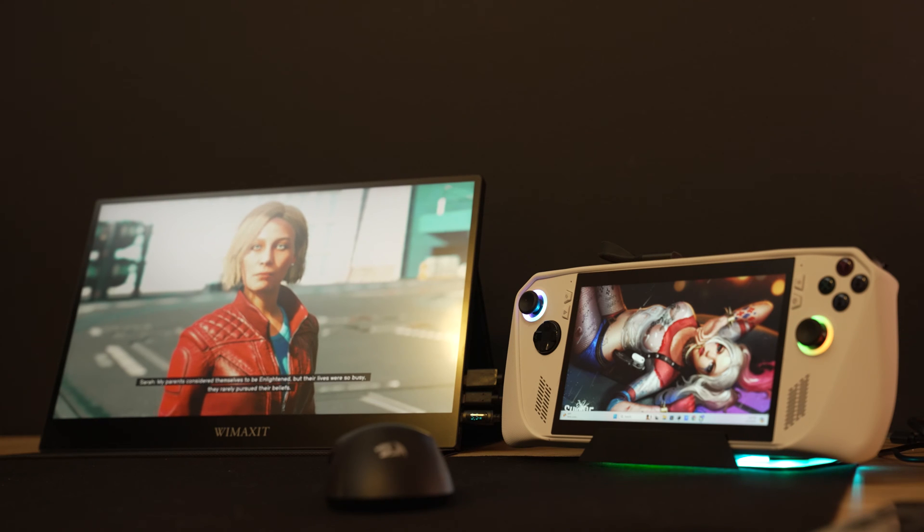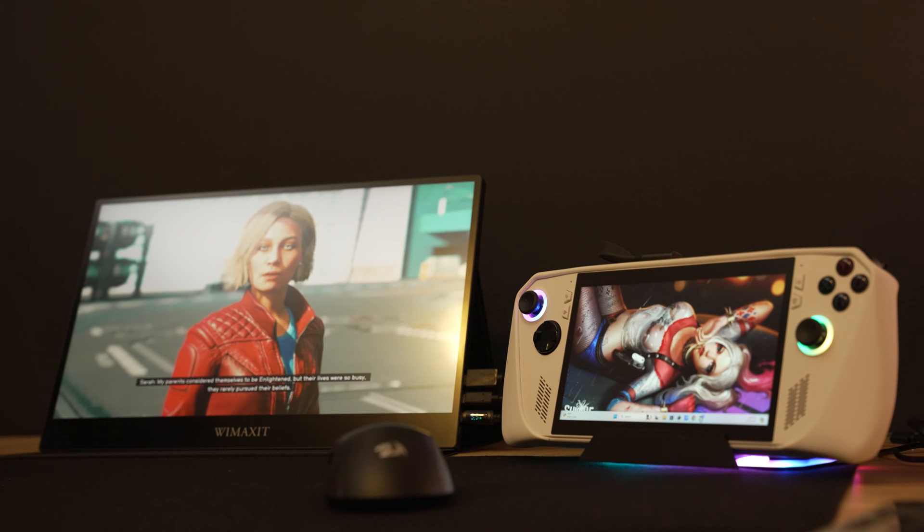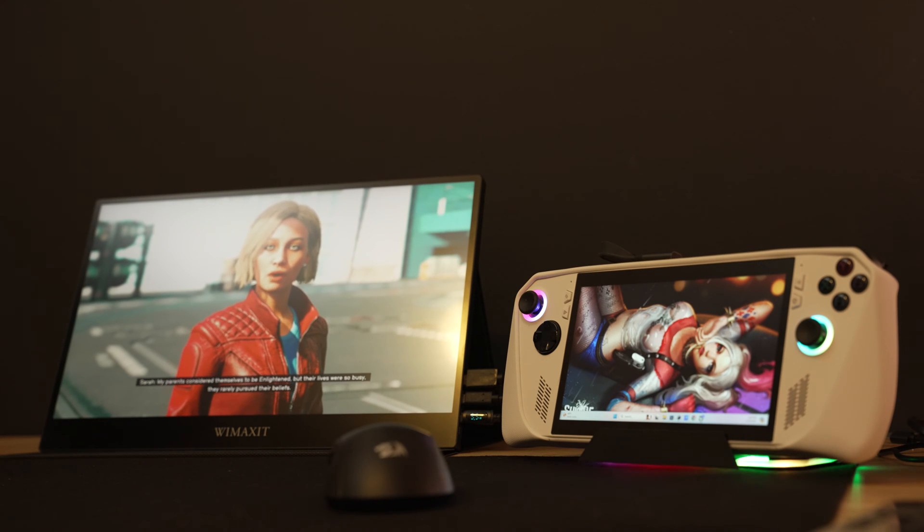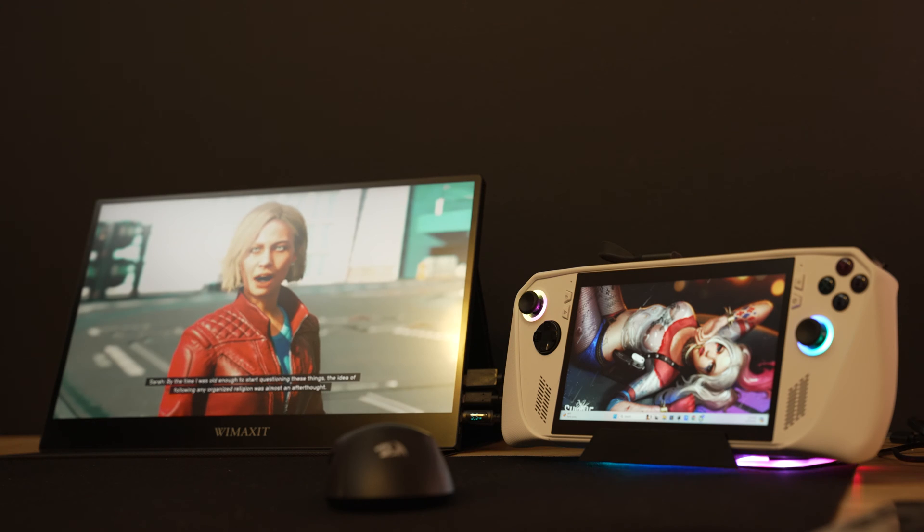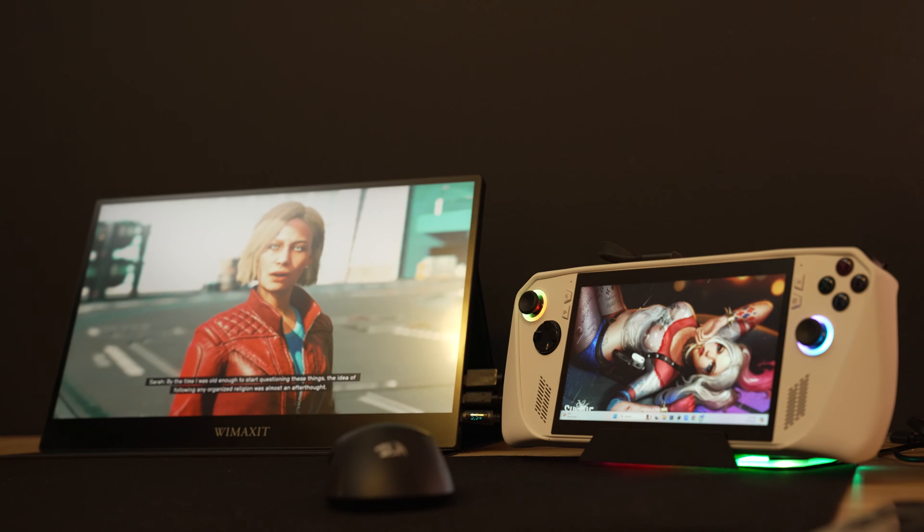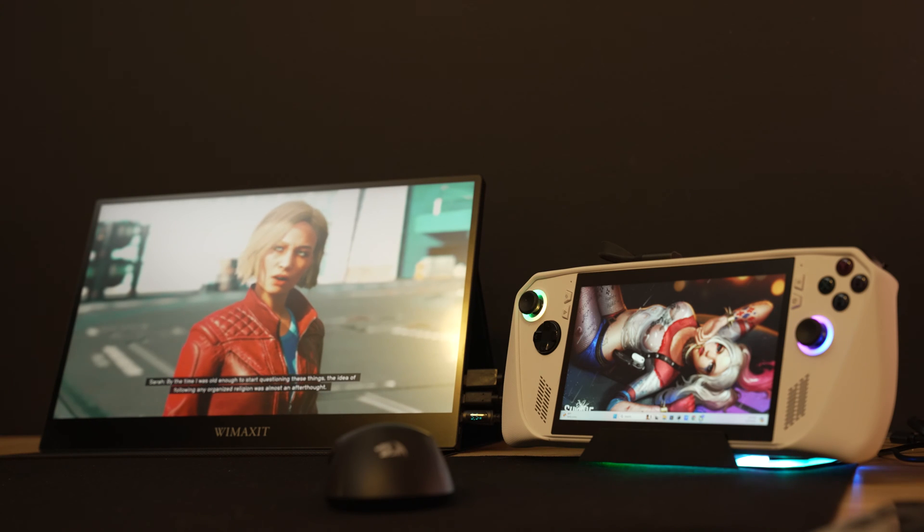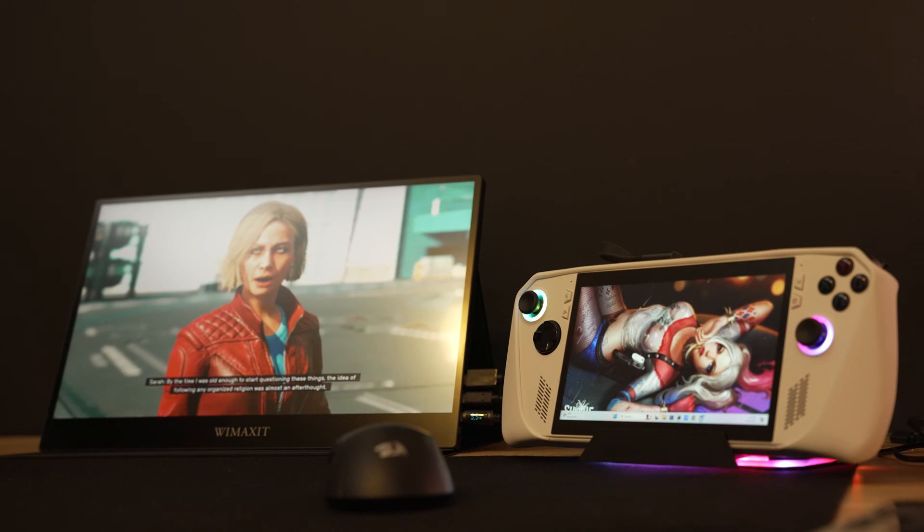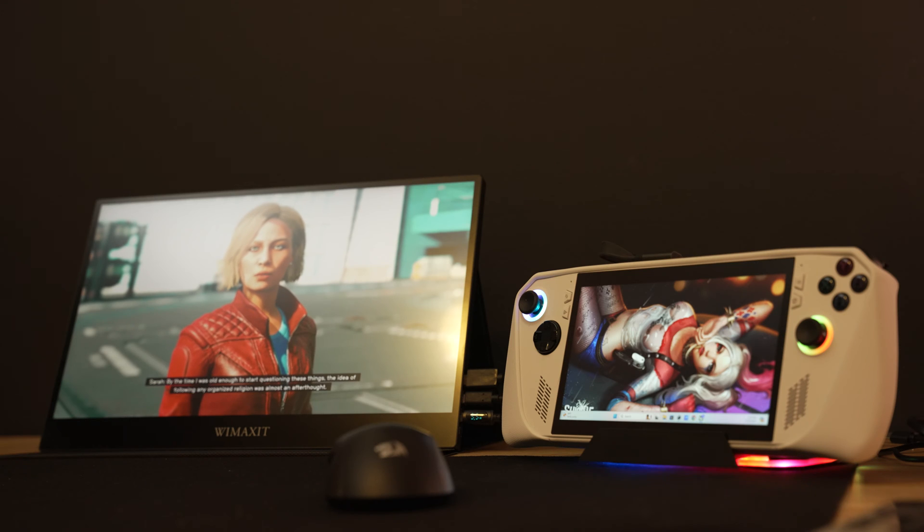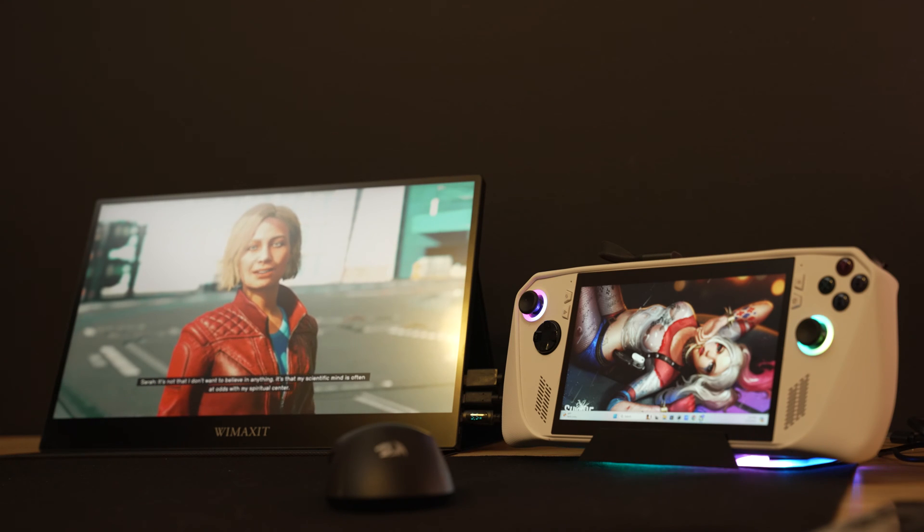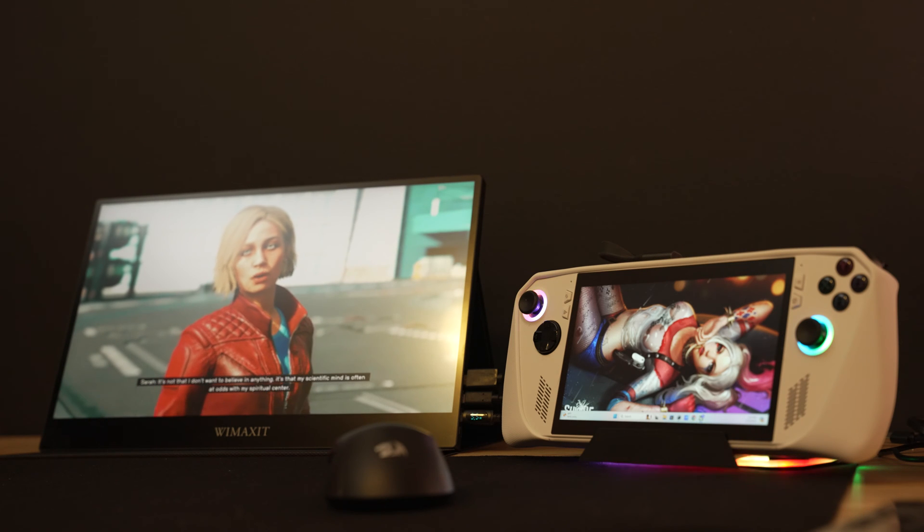For whatever reason this monitor wouldn't plug in directly to my ROG Ally using just the USB-C cable. So what I had to do was connect it to my JSAUX HDMI dock and then connect it that way.